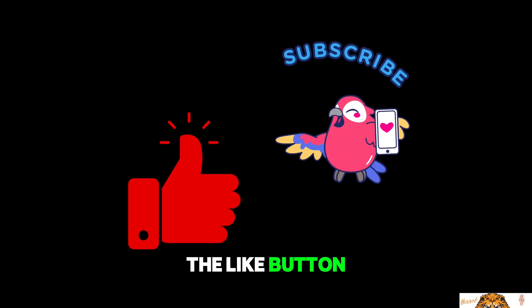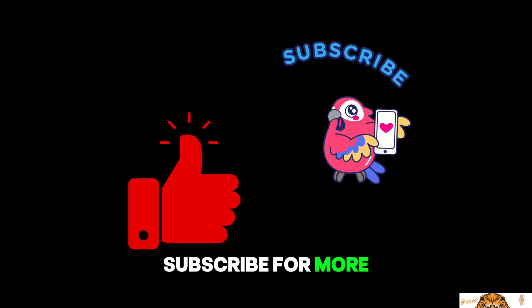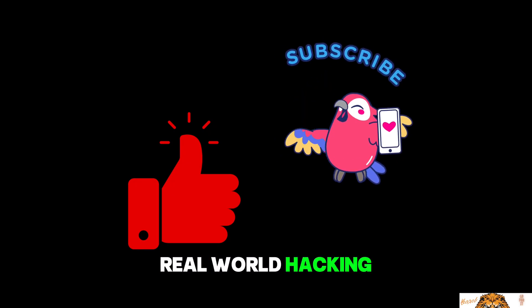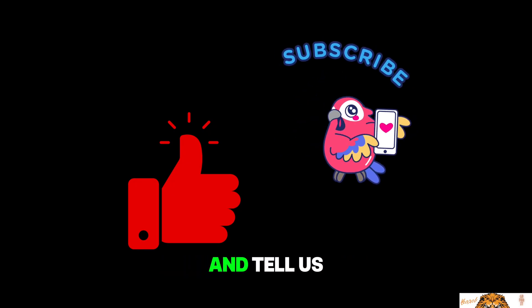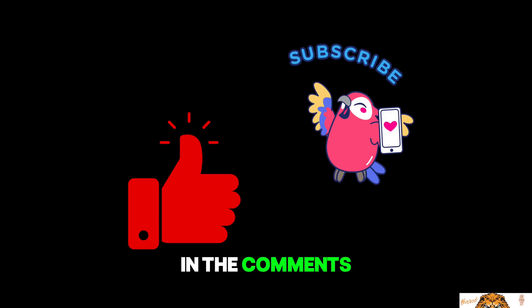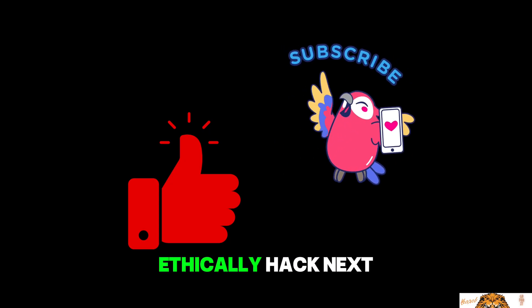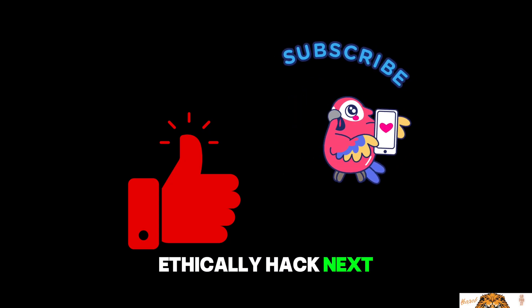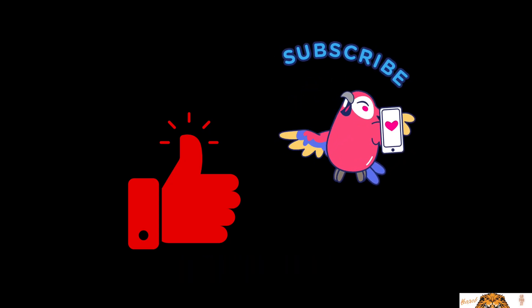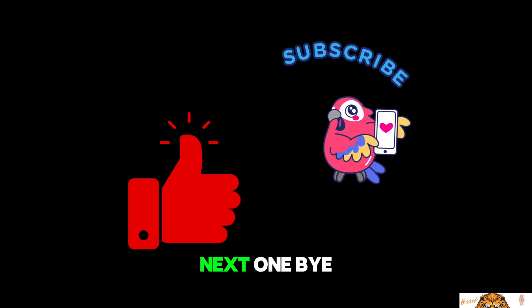If you liked this video, hit the like button, subscribe for more real-world hacking demos, and tell us in the comments which topic you'd like us to ethically hack next. I will see you in the next one. Bye bye!